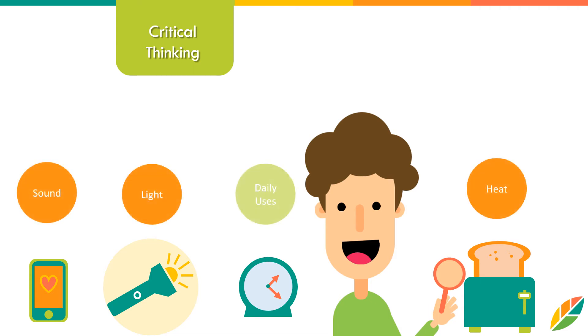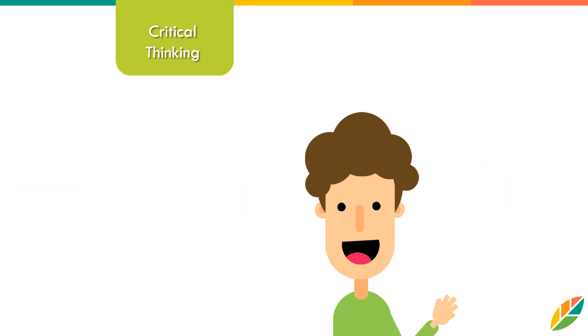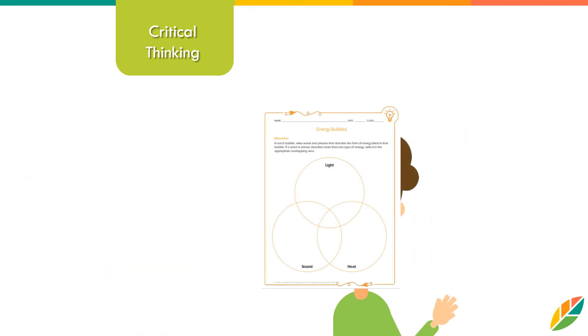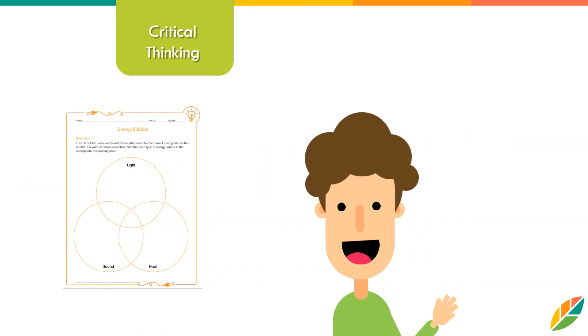they grapple with big questions such as, how does light help us in our everyday lives? Using what they have learned from the engaging presentation and hands-on activity, students then complete the energy bubble worksheet to record and elaborate on what they have learned.